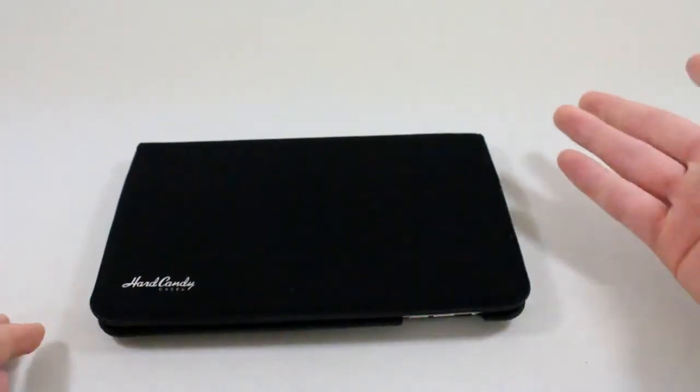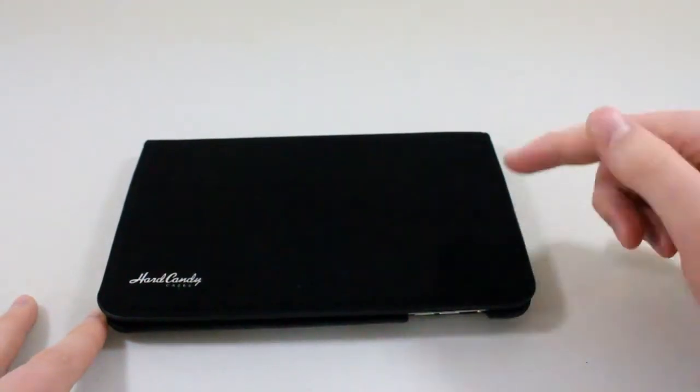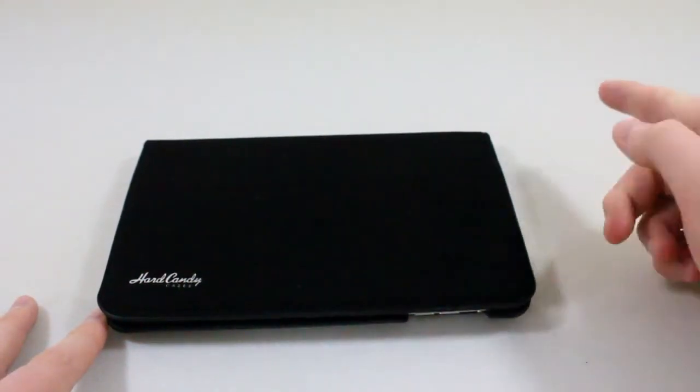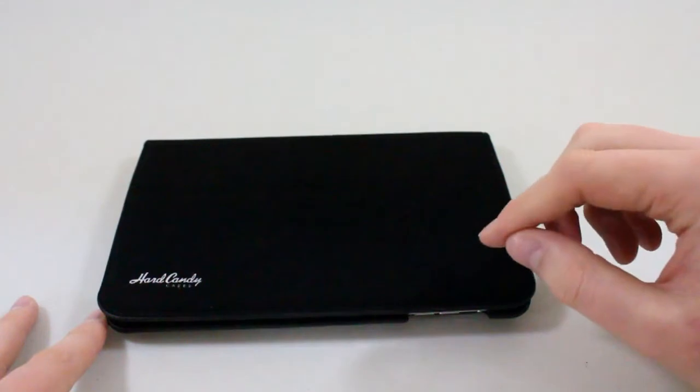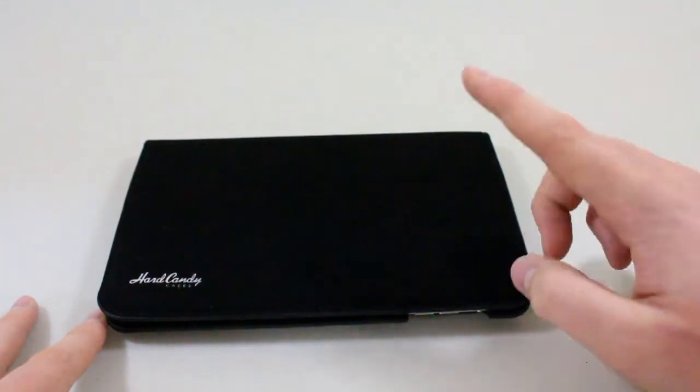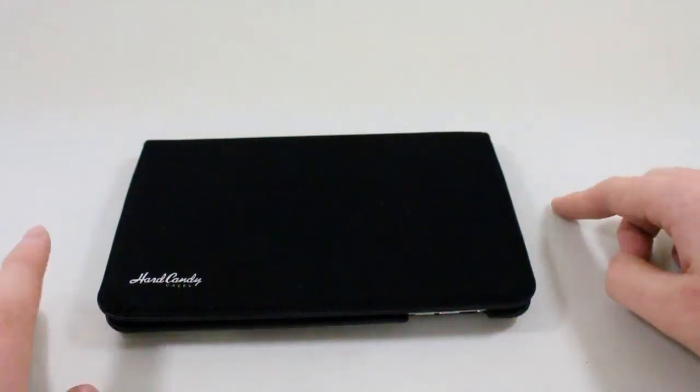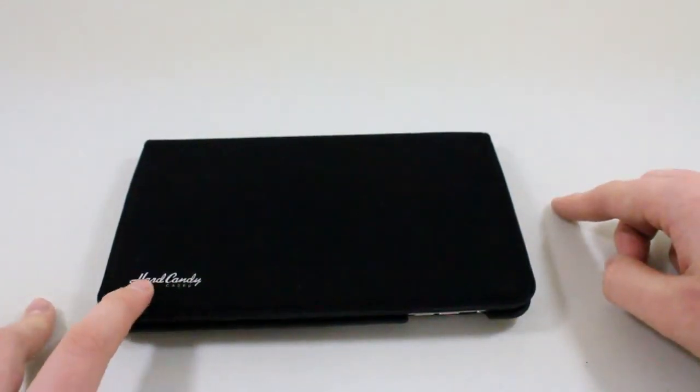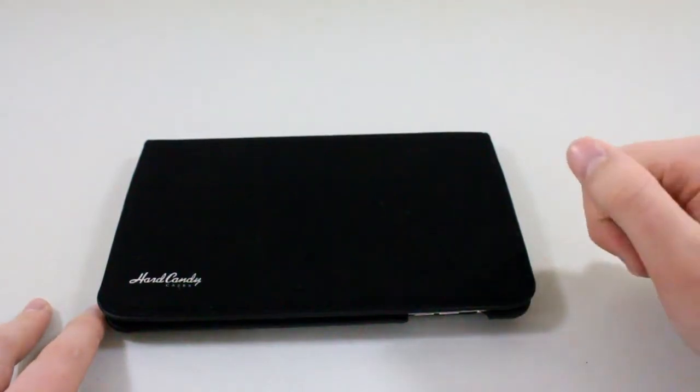Then I'll leave a link down below and you guys can go check it out. Again, it's available in red and black. I have the black model here, obviously, at hardcandycases.com. Again, link in the description below if you want to check it out for $45.